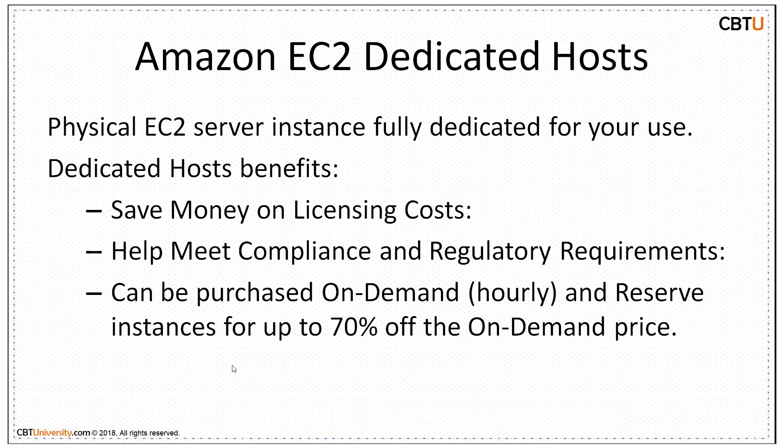Dedicated hosts allow you to use your existing software licenses including Windows, Linux, and also help meet compliance requirements. Dedicated hosts can be purchased on-demand. It is hourly. Reservations can provide up to 70% discount compared to on-demand pricing.